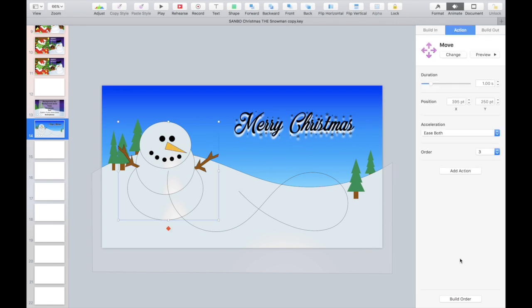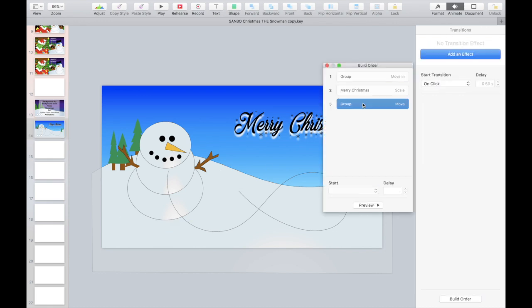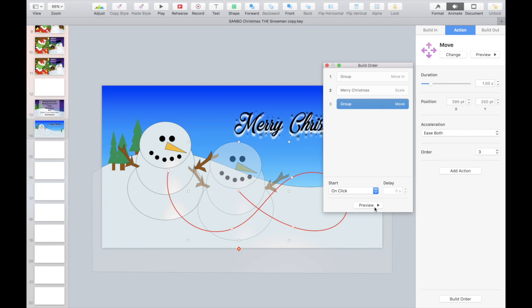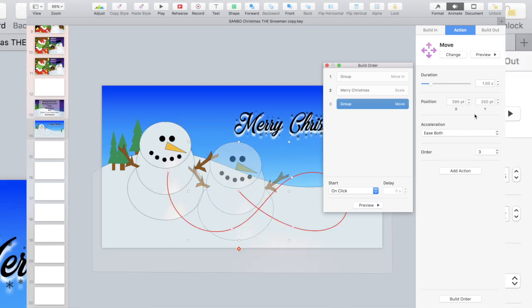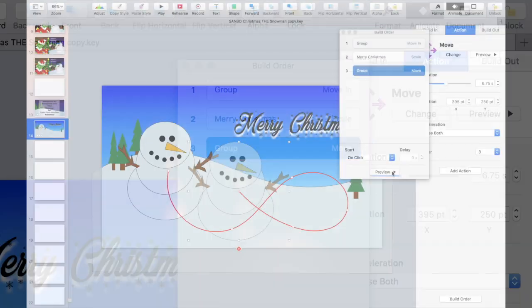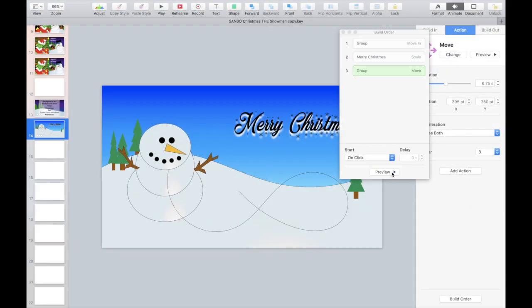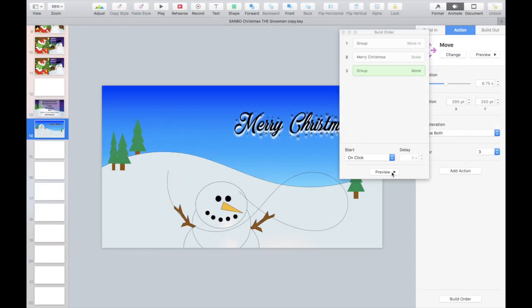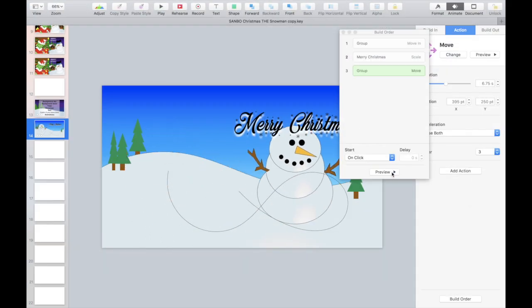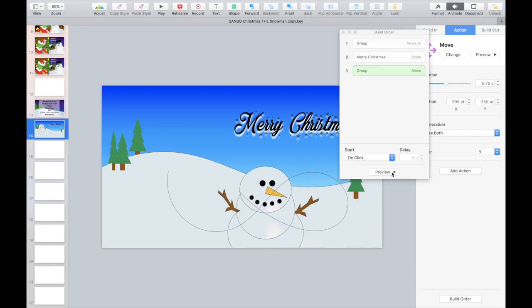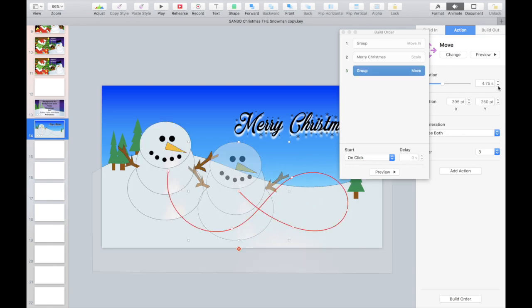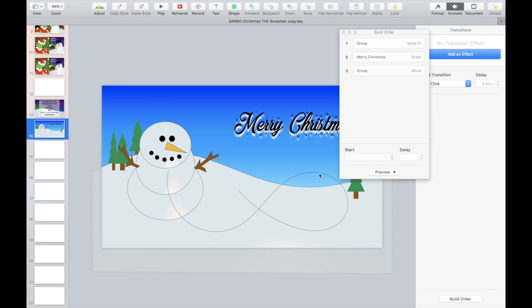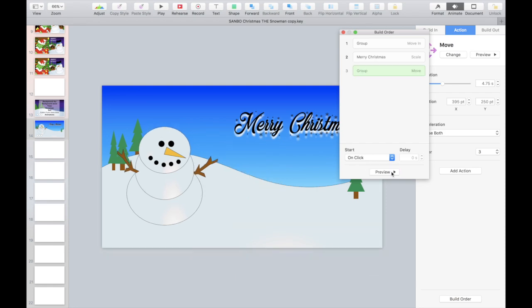So now go to this guy, go to build order. Let's see this move, let's preview it. Pretty fast. Let's make it much slower. Preview it. Dancing snowman, I like it. And now I can also go in here. If I delete this, you'll find that it still works and it looks much better.